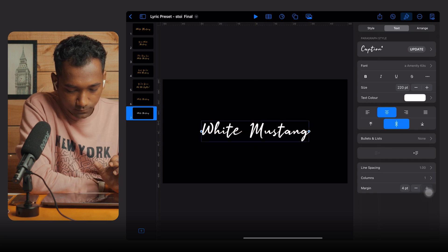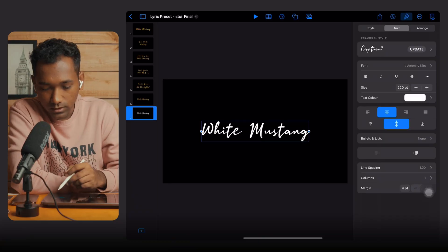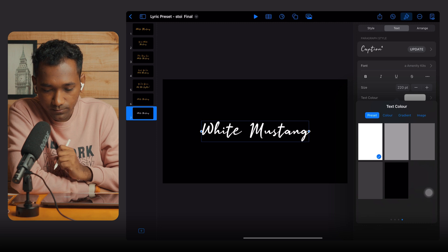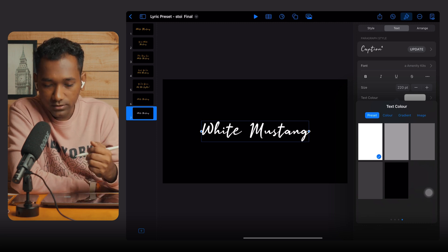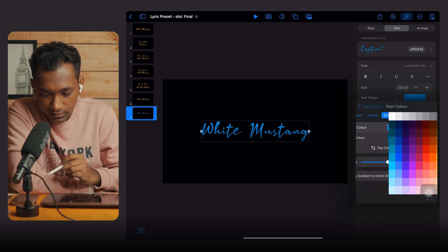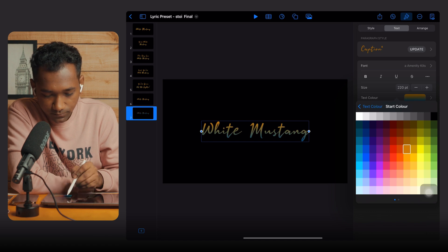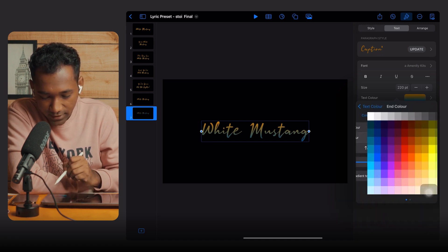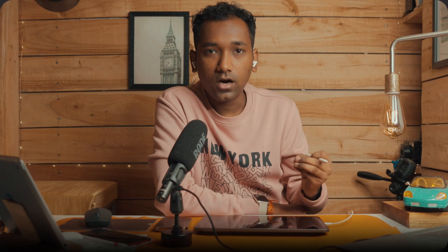Now I'll show you how to add a gold color to this font, because our theme is gold. Tap on the text color brush and go to Gradient. In the gradient, select the start color (first color), go back, and select the end color. Our golden text is now ready.